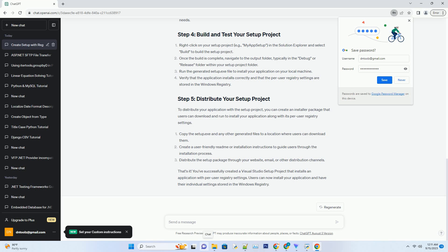You should now see your setup project in the Solution Explorer. In the Solution Explorer, right-click on your setup project, example My App Setup, and select Add Project Output.